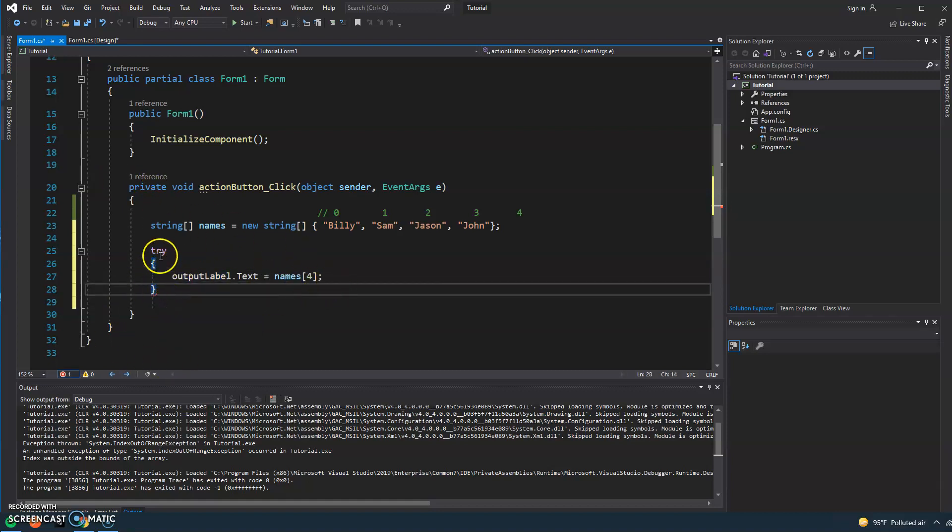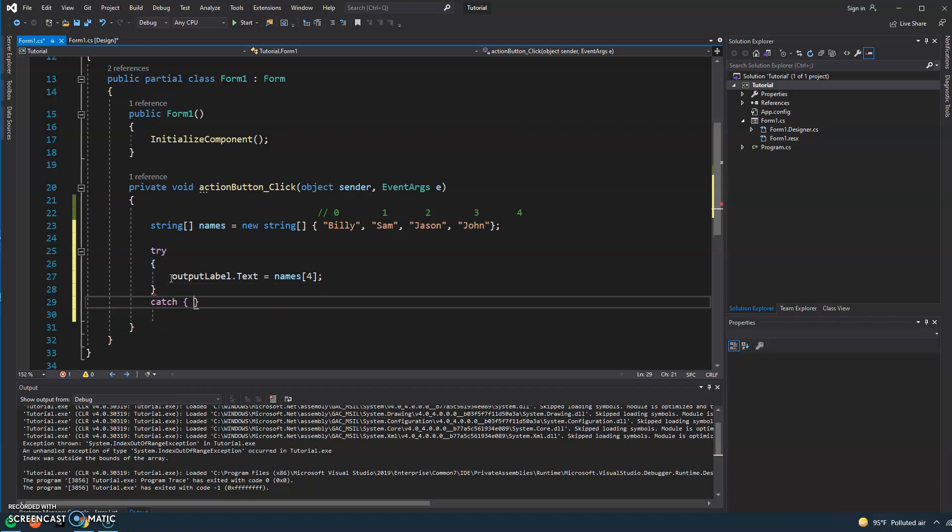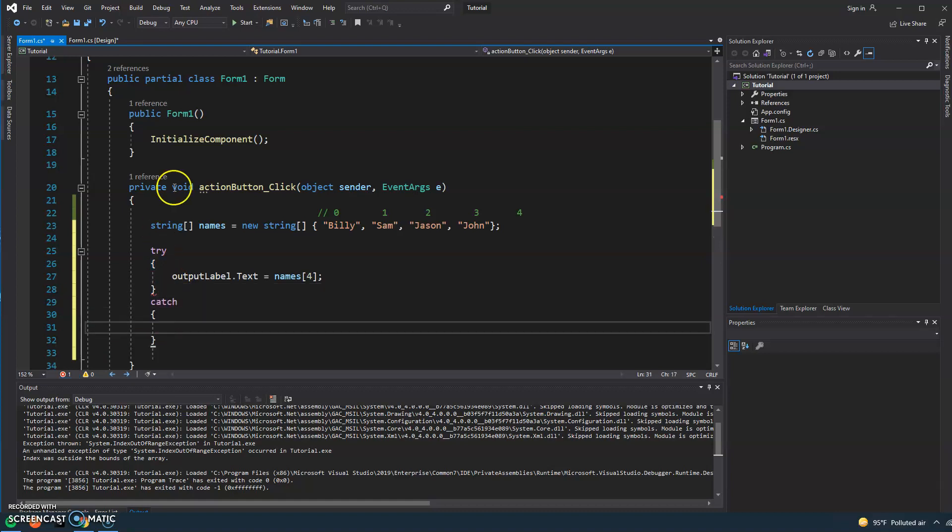And anything inside the try, it's just how it sounds, the program is going to try to execute that piece of code, and if anything fails, we catch it.